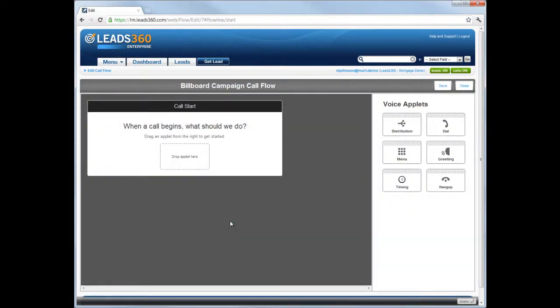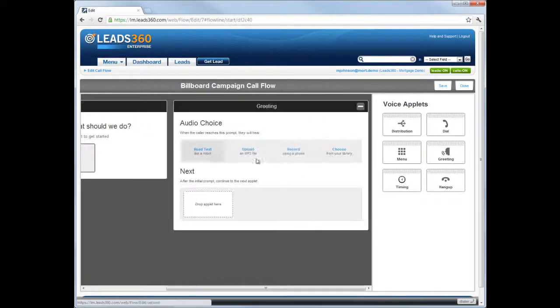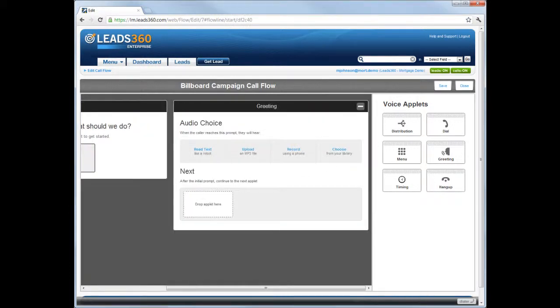The first step in the call flow is to play a greeting for the caller. Click the Greeting applet and drag it to the space in the call flow that displays the text Drop Applet Here. When the Greeting applet is added, the Greeting applet Settings box will appear.